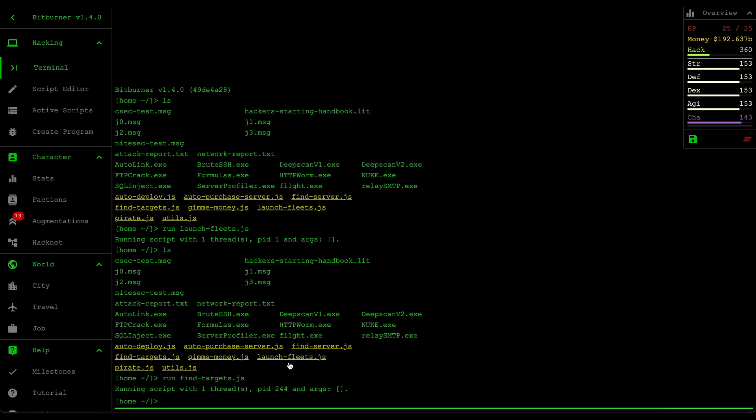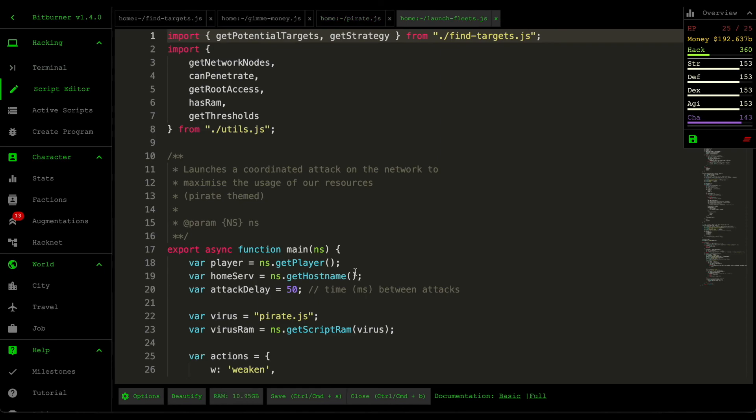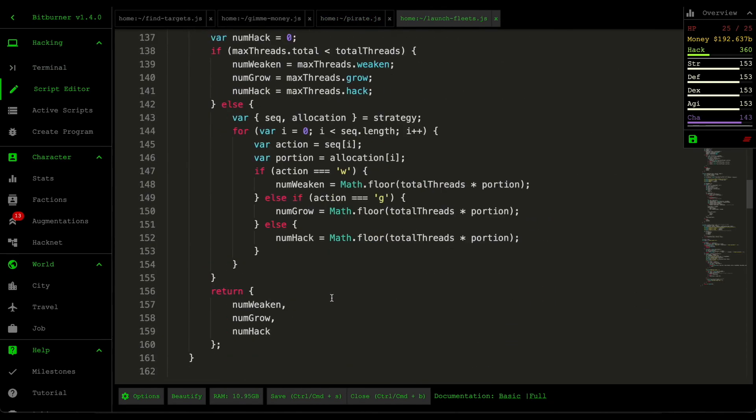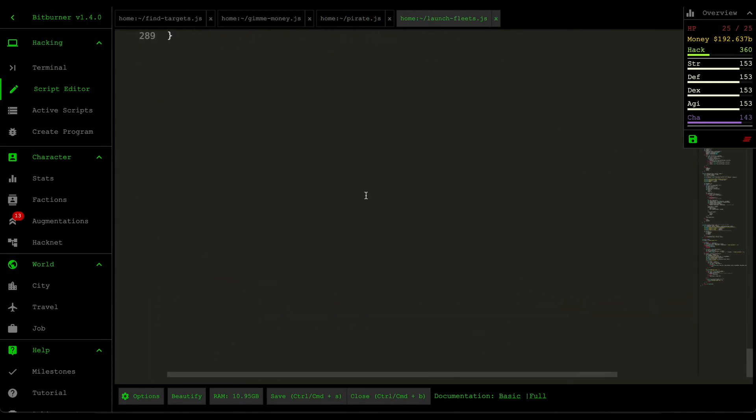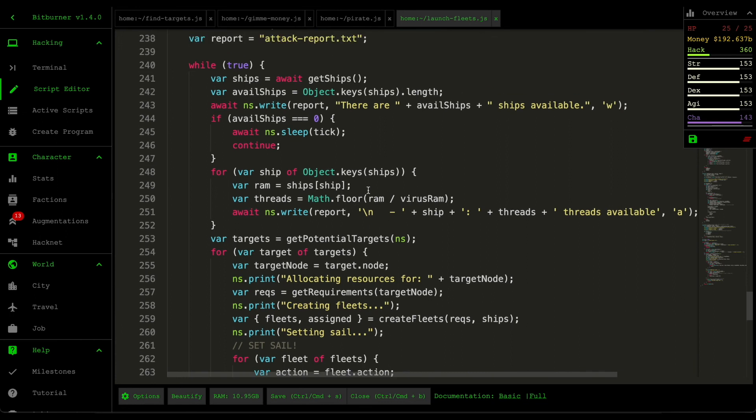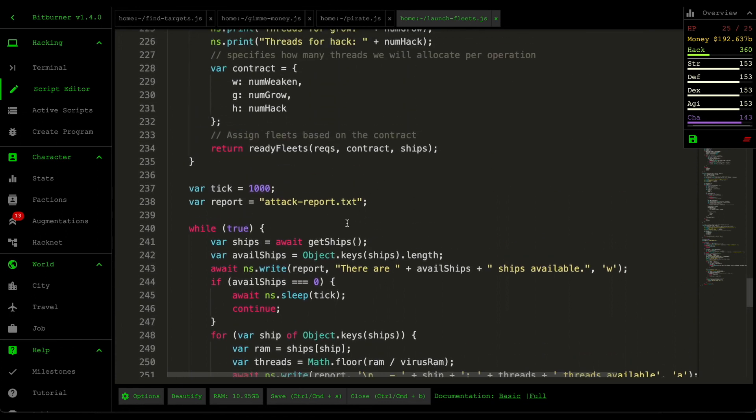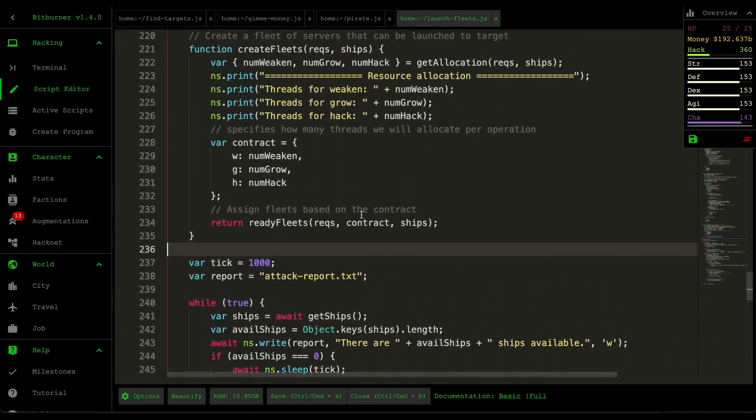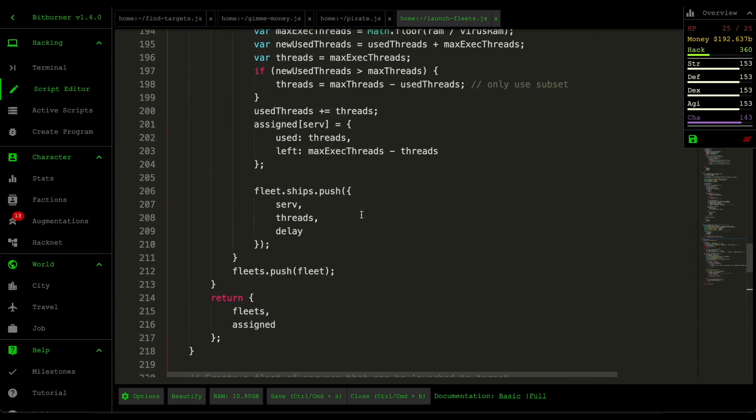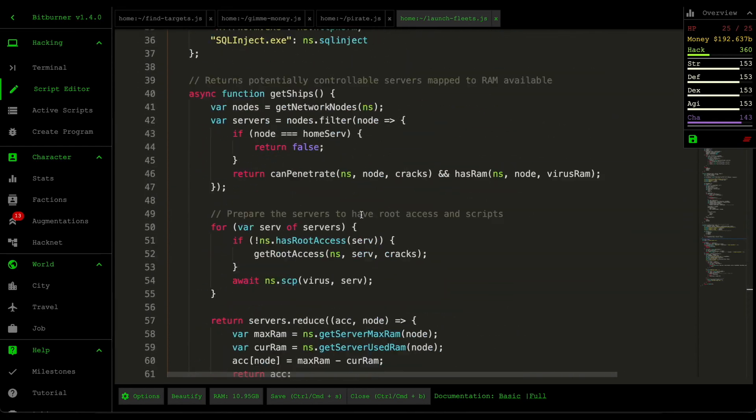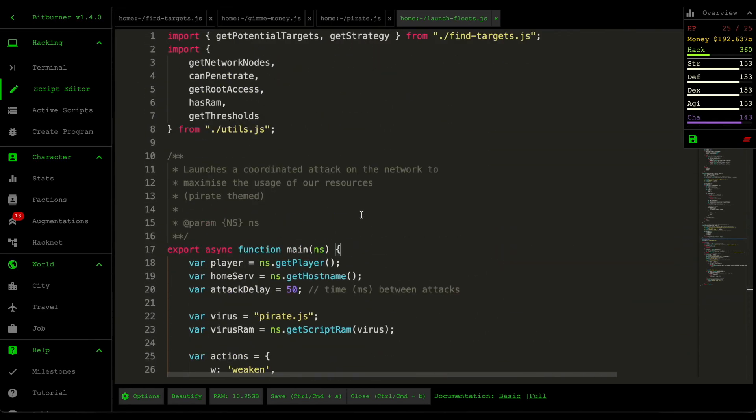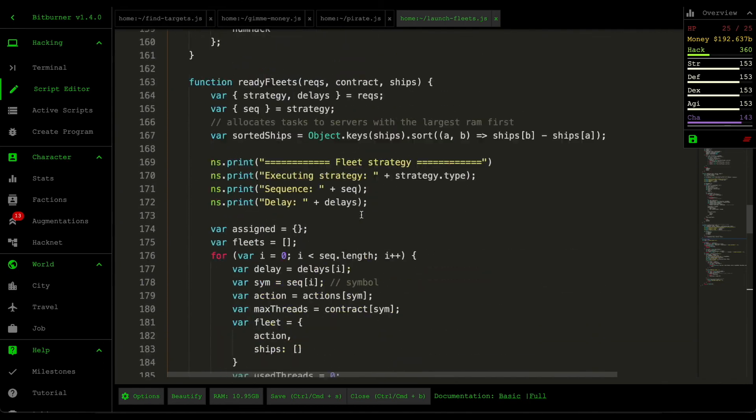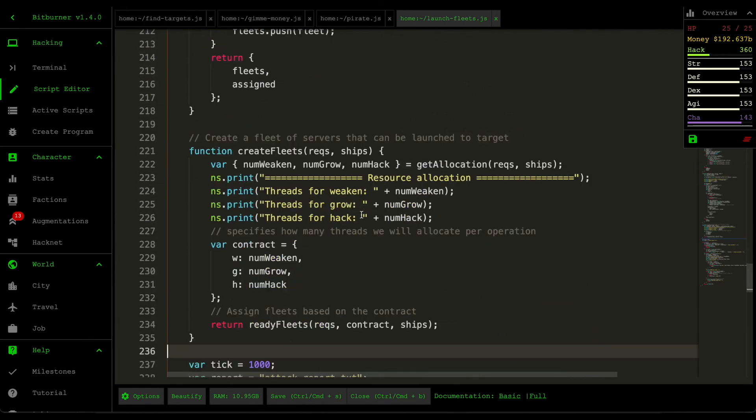And then this pirate script is launched through the launch fleets script. And this is a chunky-ass code. This is very, very advanced. I already gone through the high level of it, but let's take a deep dive on how this entire thing works.